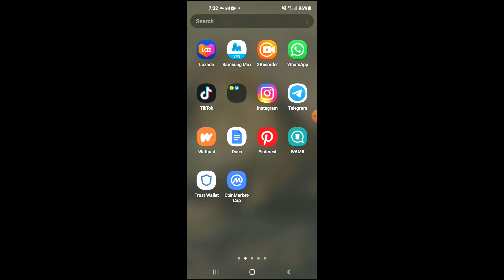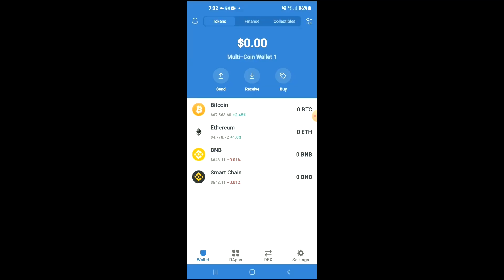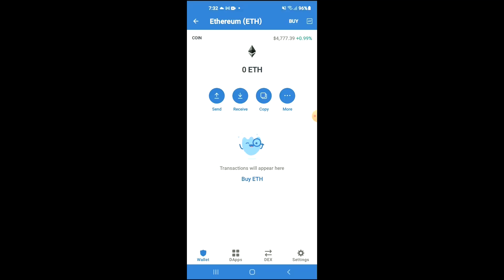Then I would also recommend that you download the CoinMarketCap app. After you have downloaded both apps and gone through the verification process on Trust Wallet, you're going to purchase some Ethereum. Keep in mind that the Ethereum you're purchasing now you're going to be swapping later on.